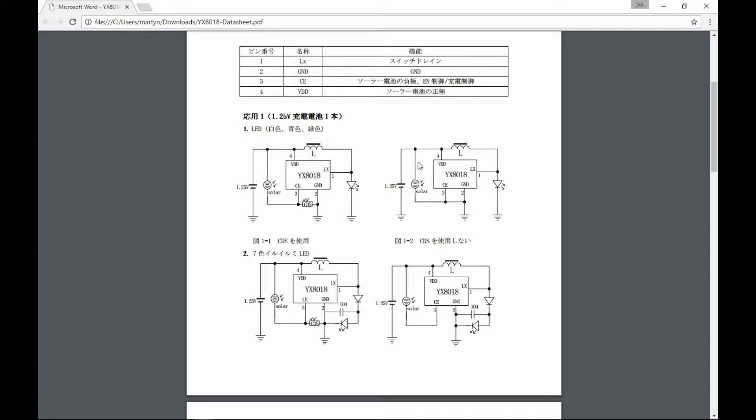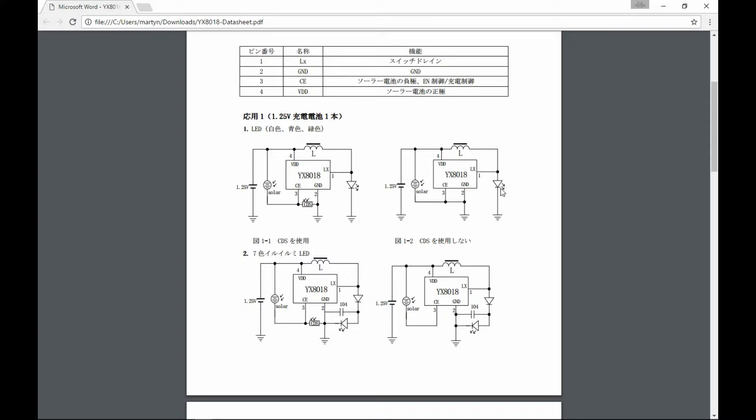So we have the solar cell here where the energy comes in from the sun. We have the 1.2, 1.25 volt battery here, and we have the inductor. So that's in this case the 220 microhenry inductor. And then we have an LED. In the case of this one I'm looking at, there are actually several LEDs in parallel, all driven by the same output here, the LX output.